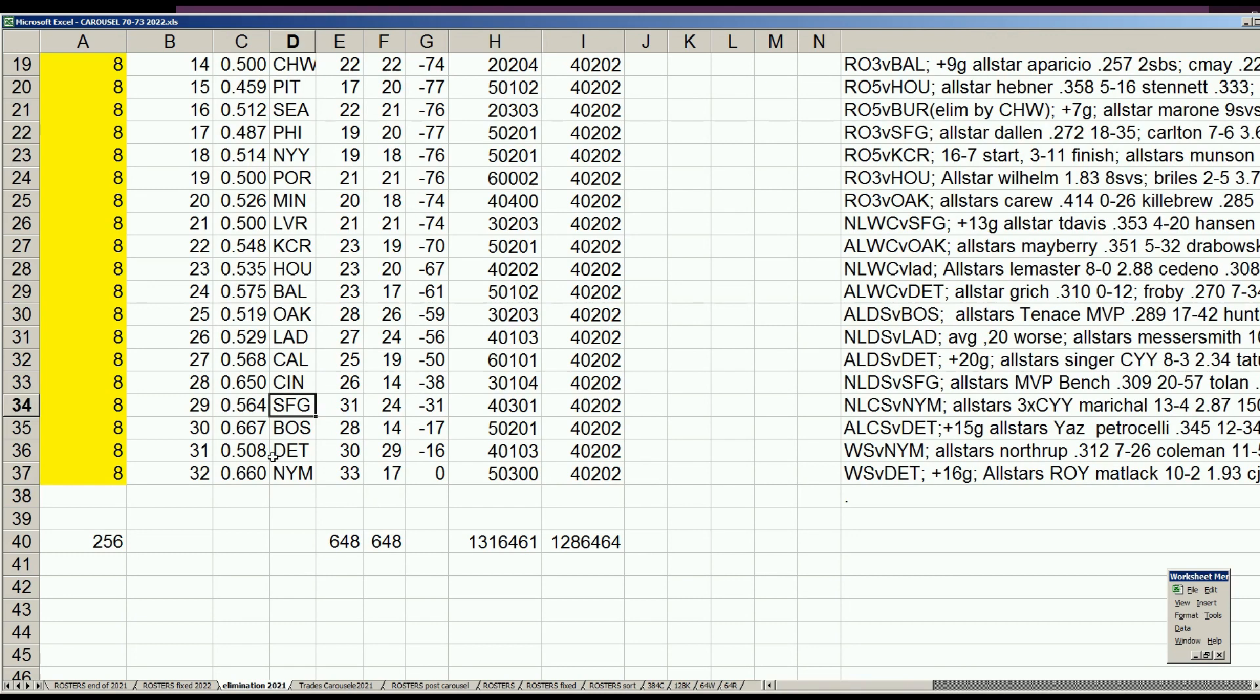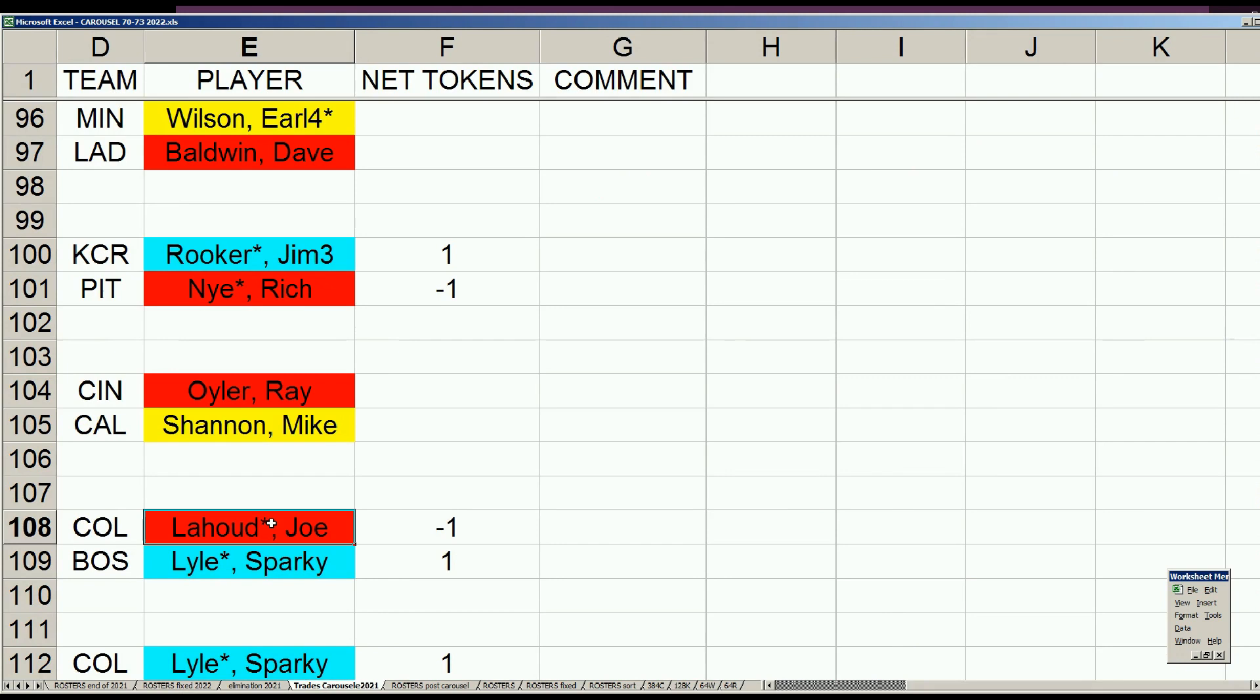Giants are all done as well. Now we got one more kind of blockbuster trade involving the Red Sox and the Yankees and one other team. Let's take a look at that now. In a series of two trades...